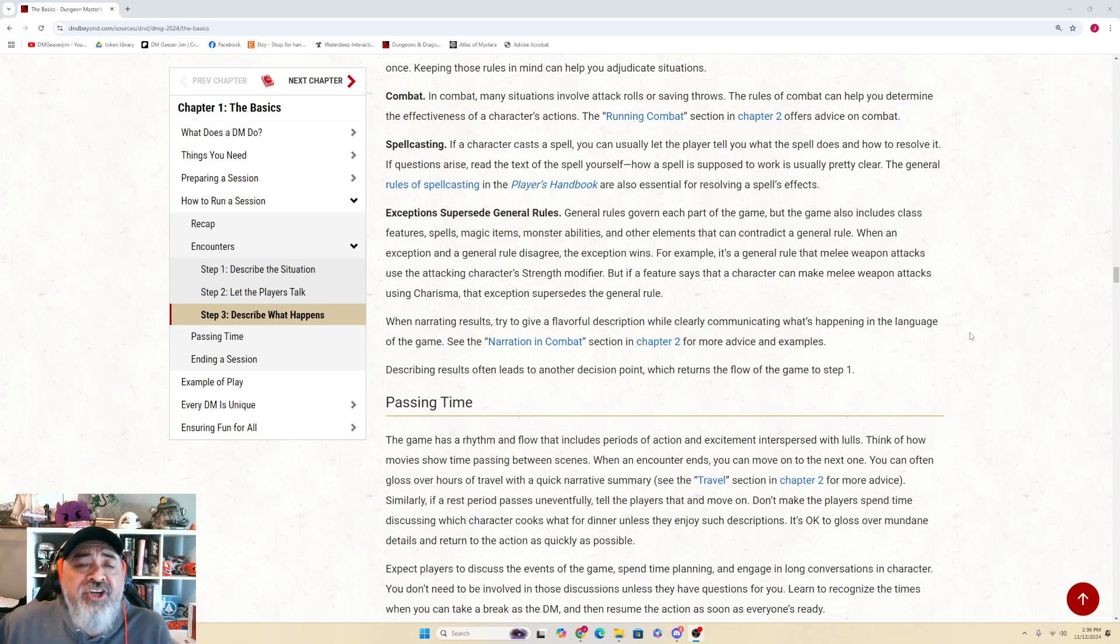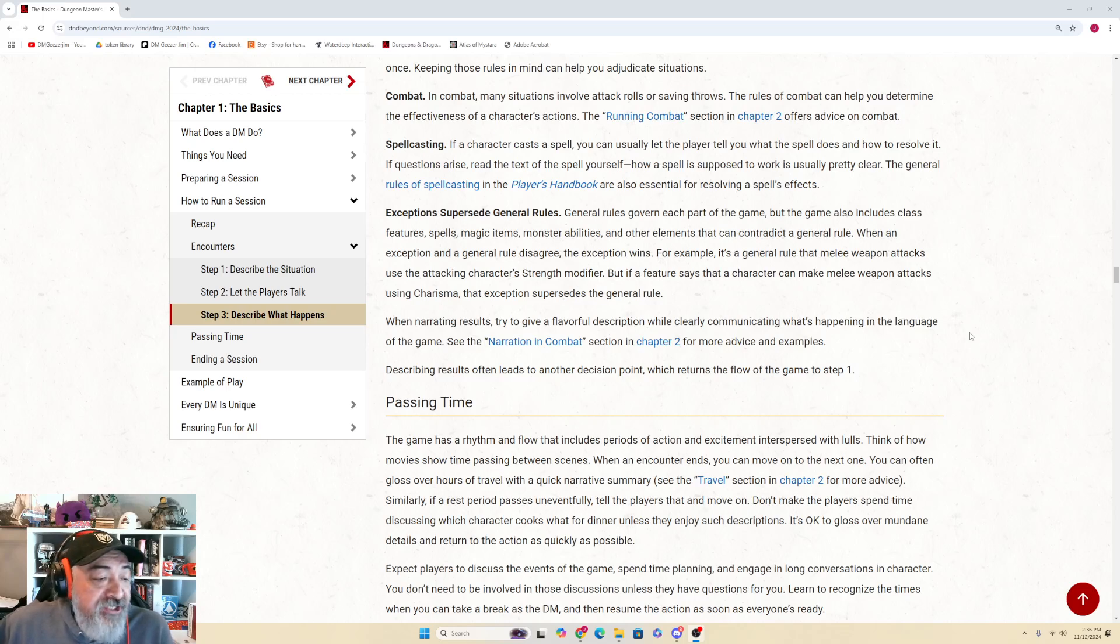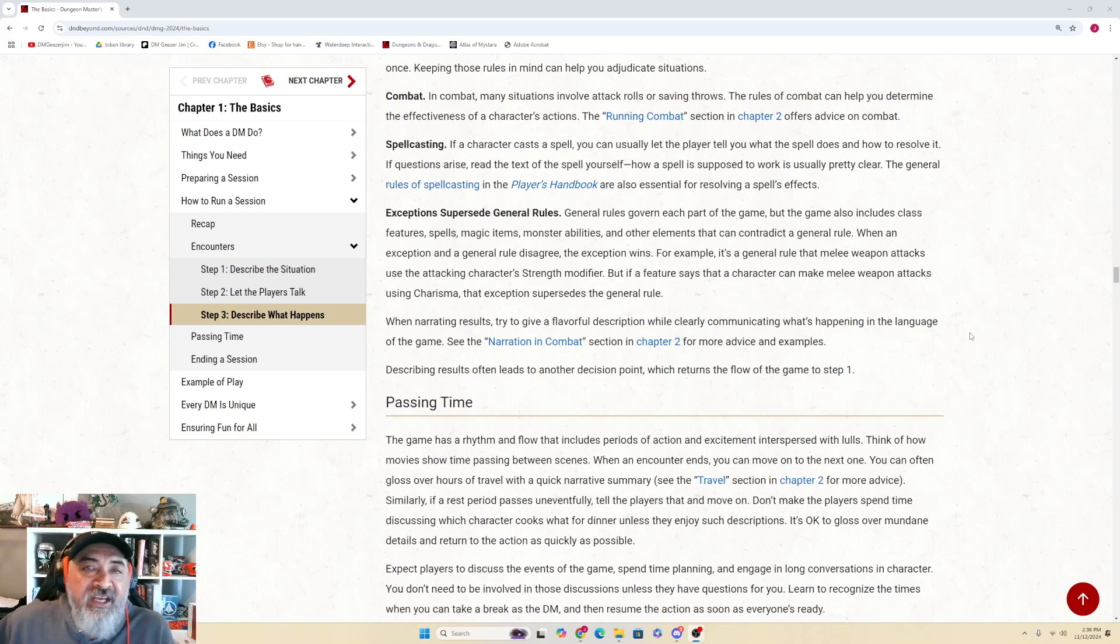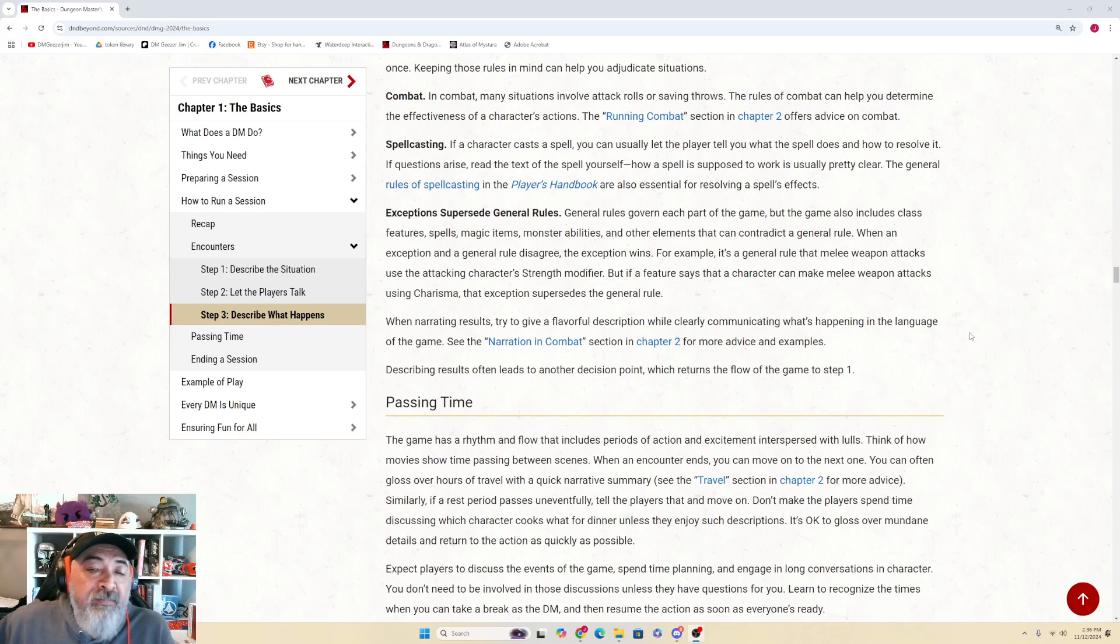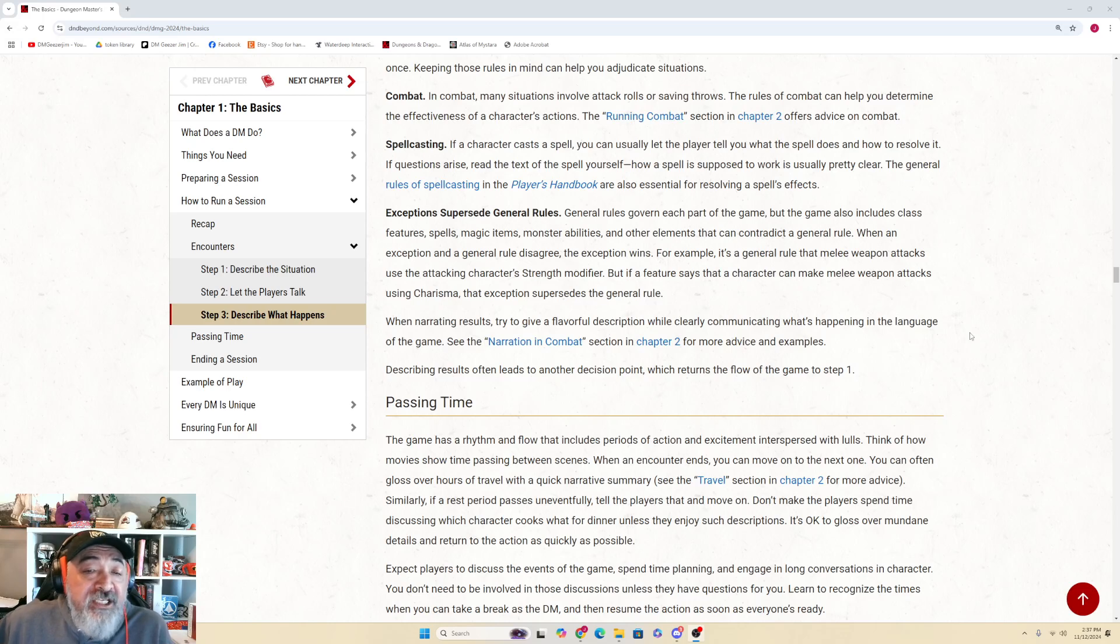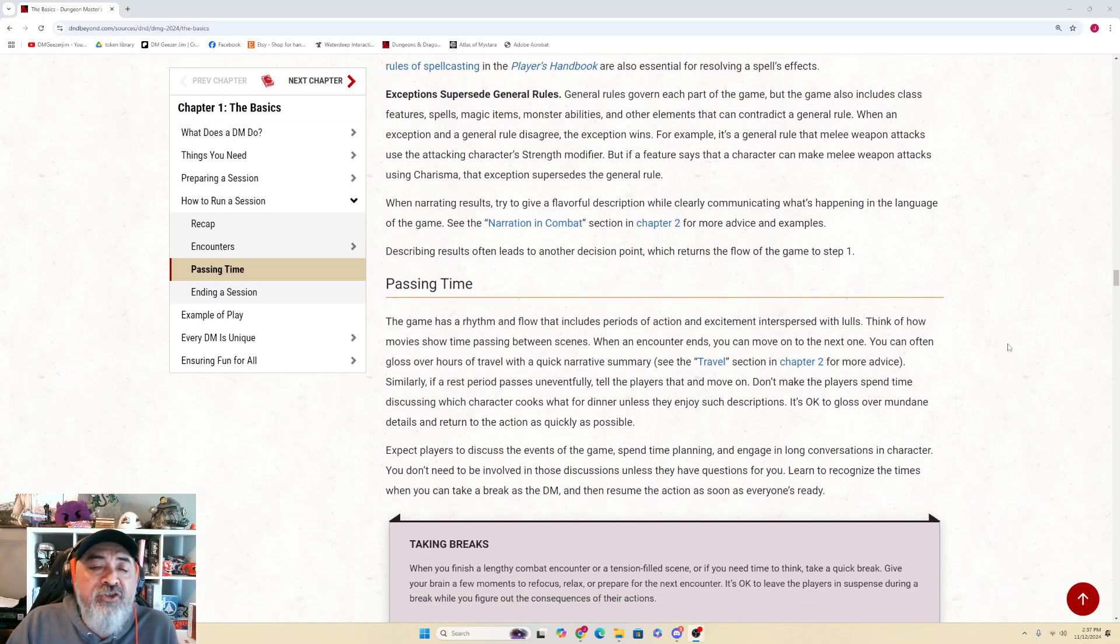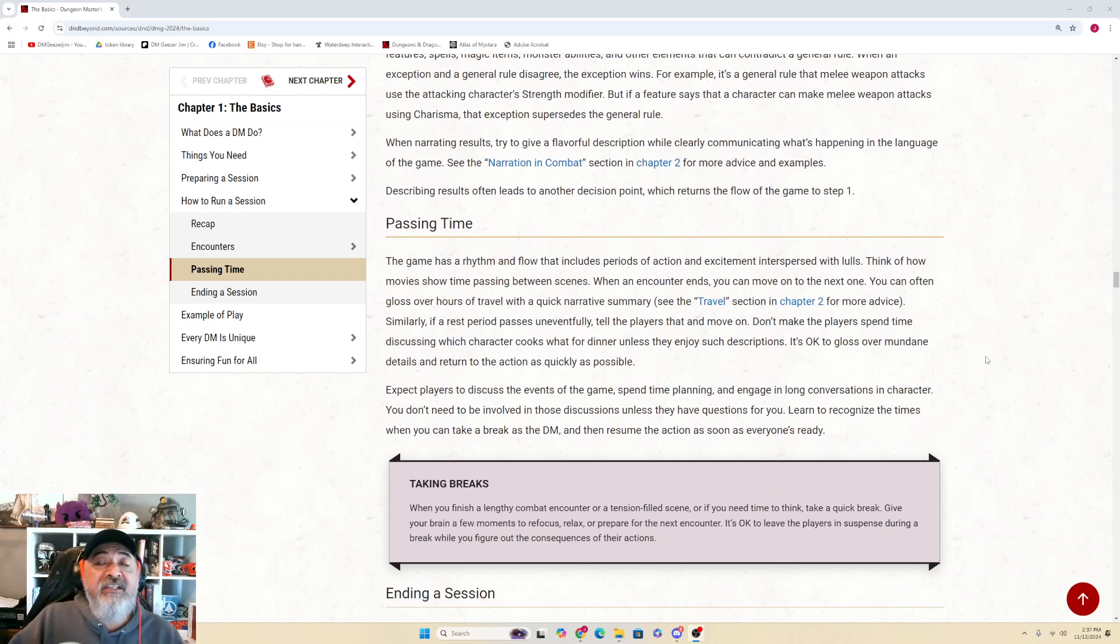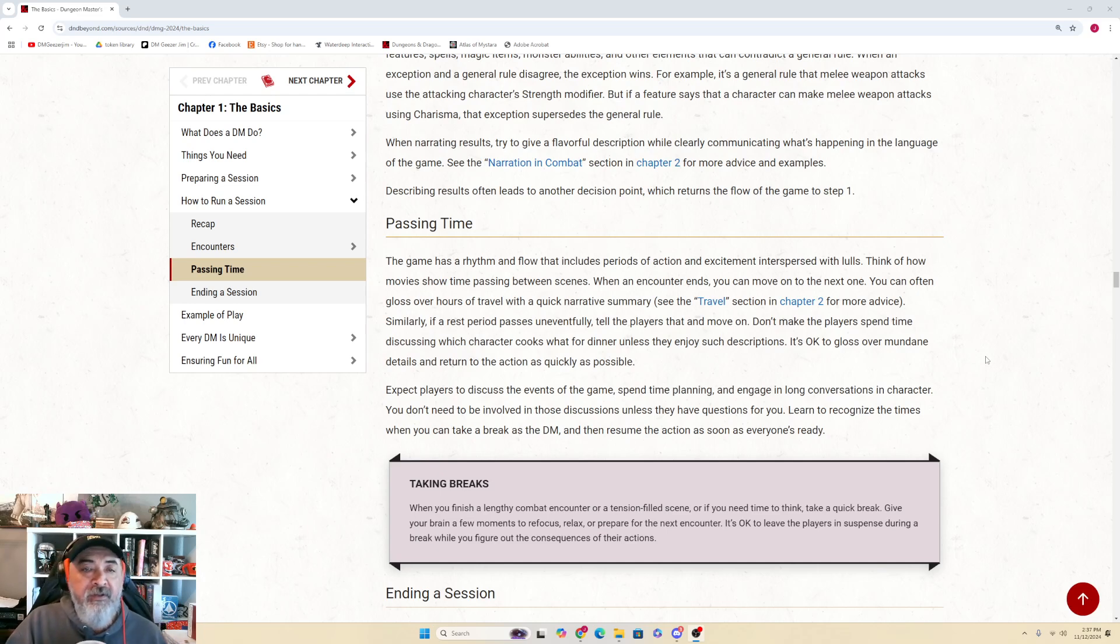Exceptions Supersede General Rules: General rules govern each part of the game, but the game also includes class features, spells, magic items, monster abilities, and other elements that can contradict a general rule. When an exception and a general rule disagree, the exception wins. For example, it's a general rule that melee weapon attacks use the character's Strength modifier, but if a feature says a character can make a melee weapon attack using Charisma, that exception supersedes the general rule. When narrating results, try to give a flavorful description while clearly communicating what's happening in the language of the game. See Narration in Combat section in Chapter 2 for more advice and examples. Describing results often leads to another decision point, which returns the flow of the game to Step 1.